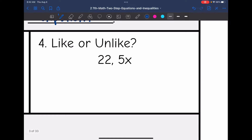And then the last one: 22 and 5x. These are unlike because 22 does not have a variable but 5x does.